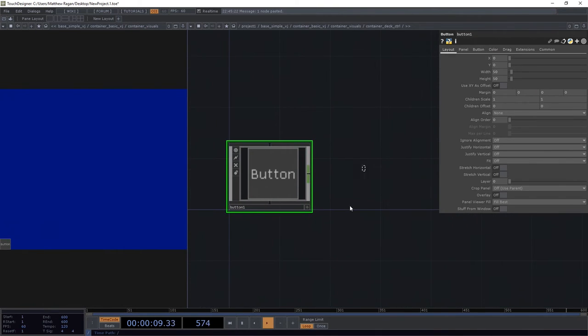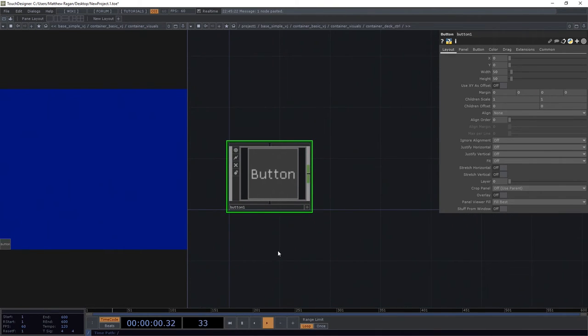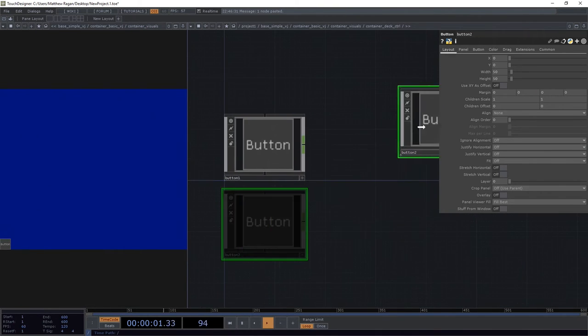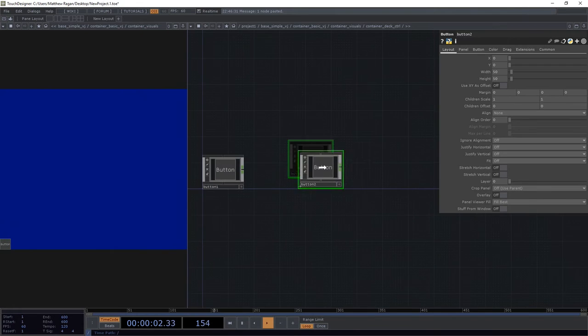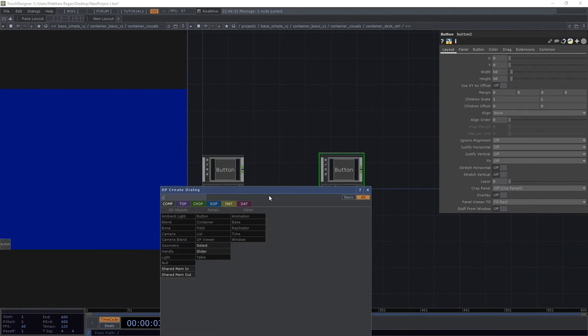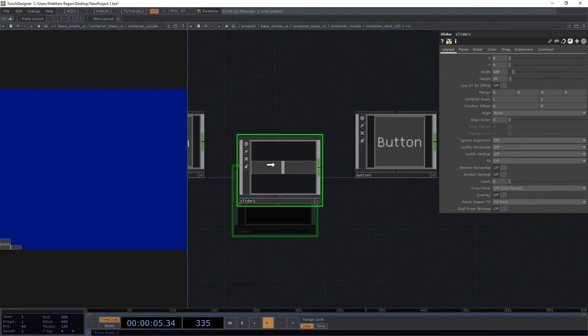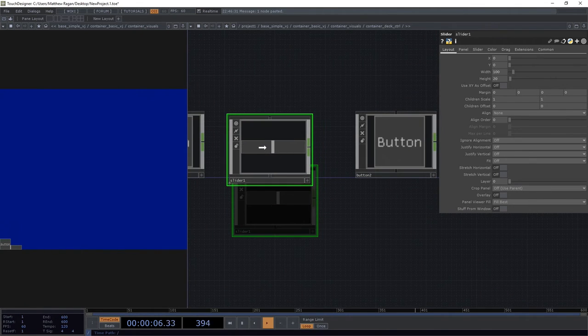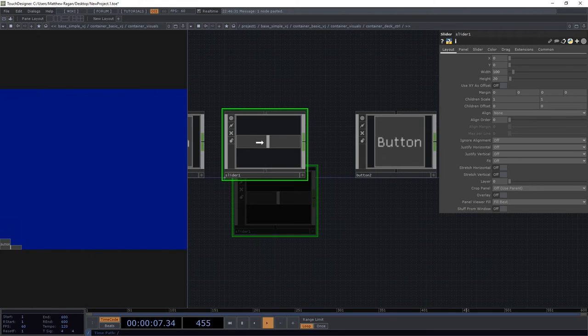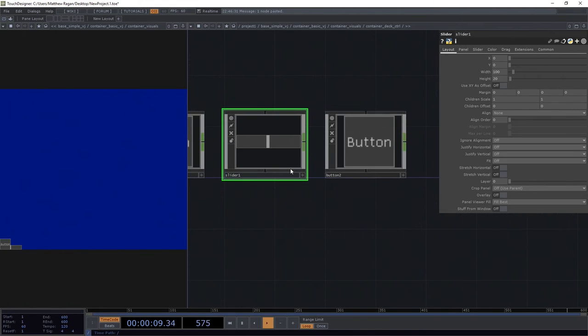We're going to need two buttons, a button, a button, and a slider. And we're just going to add these to get started and then we'll start to make some changes.